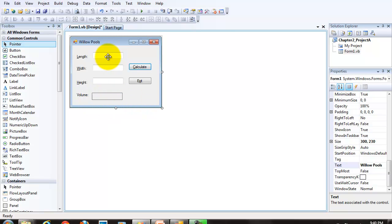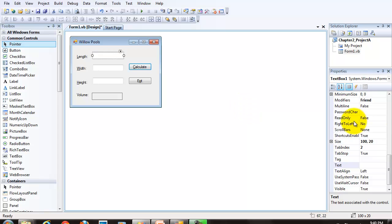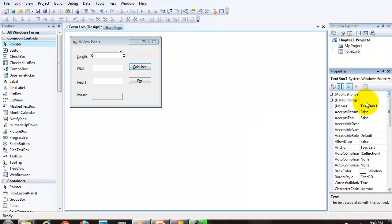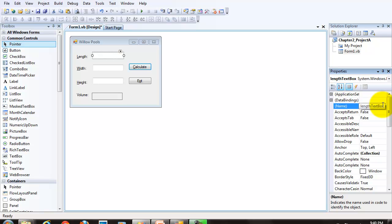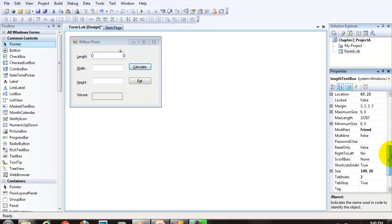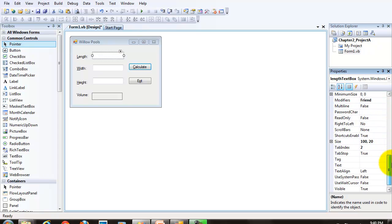Next, let's go to our text boxes. We're going to reset the names of our text boxes. We're going to set them to length text box. I'm going to set the text align property for this box as well to be centered.